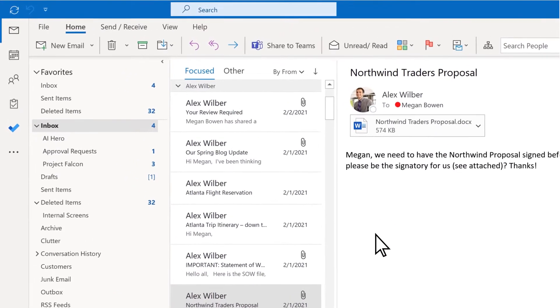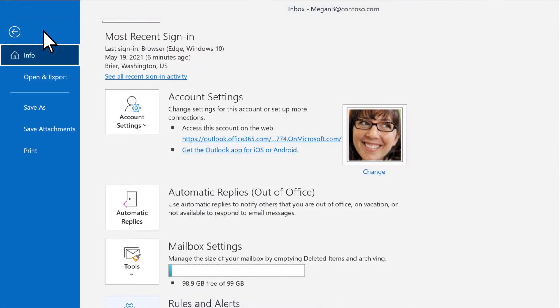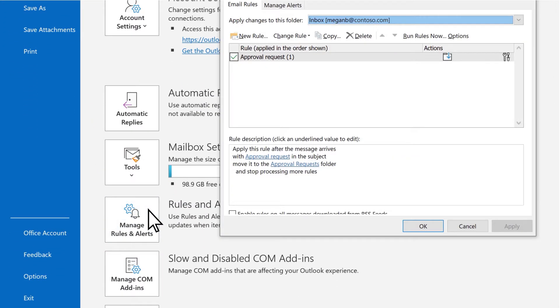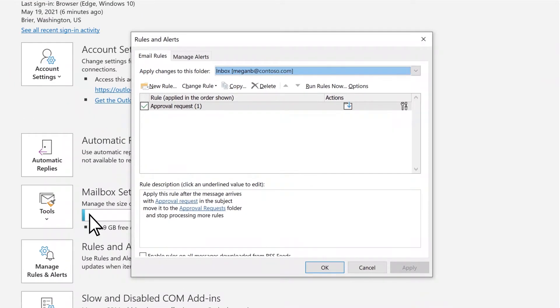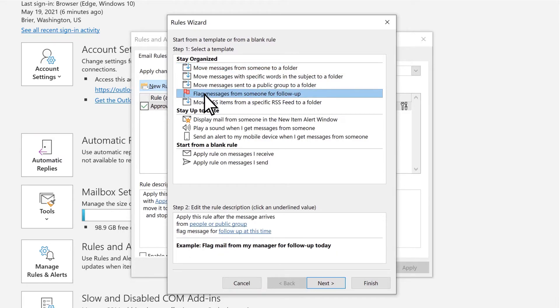Outlook provides a range of templates you can use to change or create rules. Select File, Manage Rules and Alerts, New Rule. For this example, let's select Flag messages from someone for follow-up.